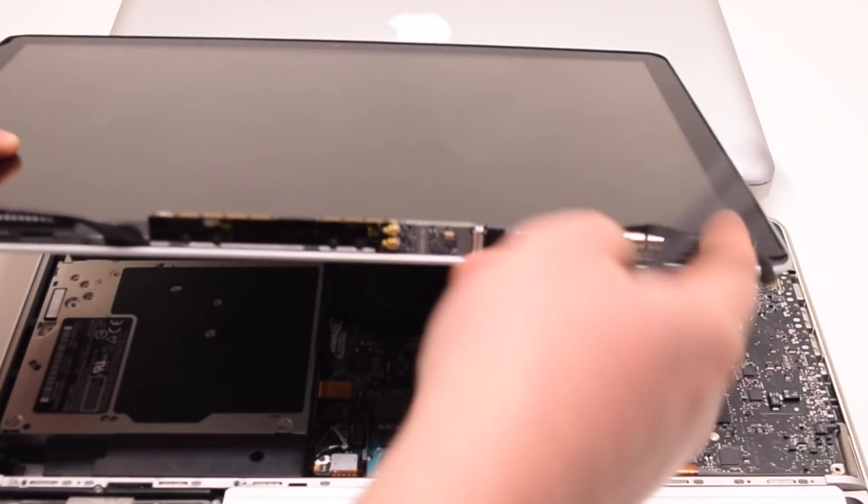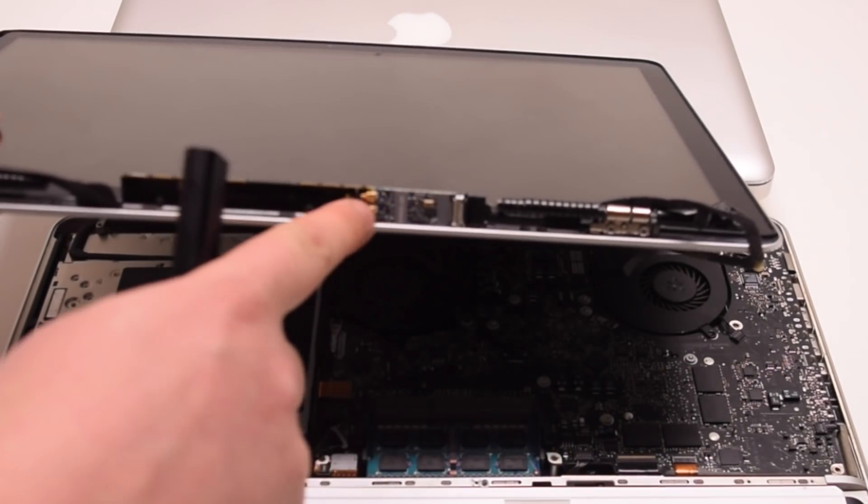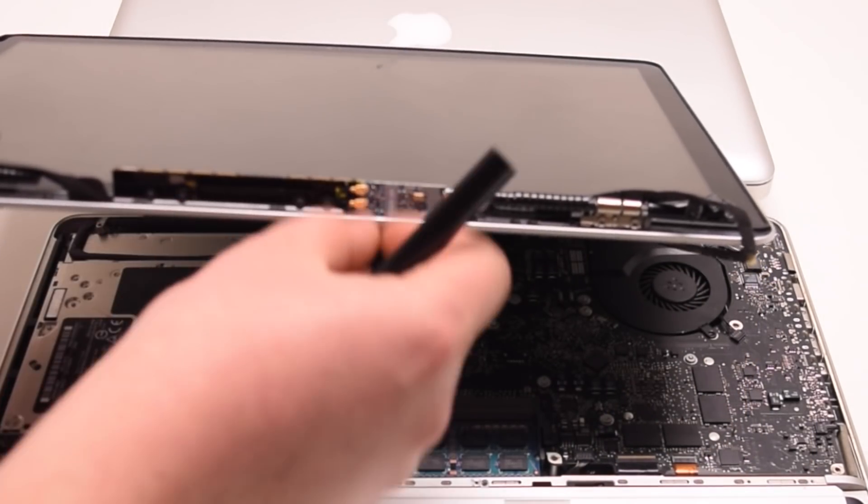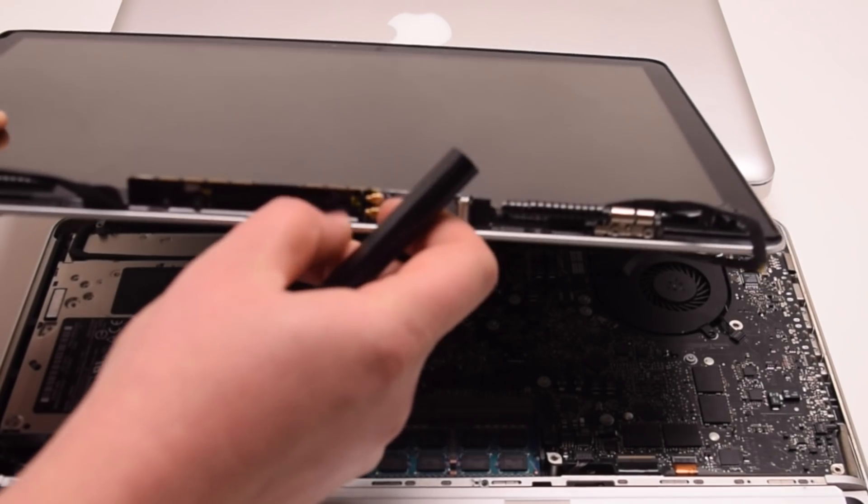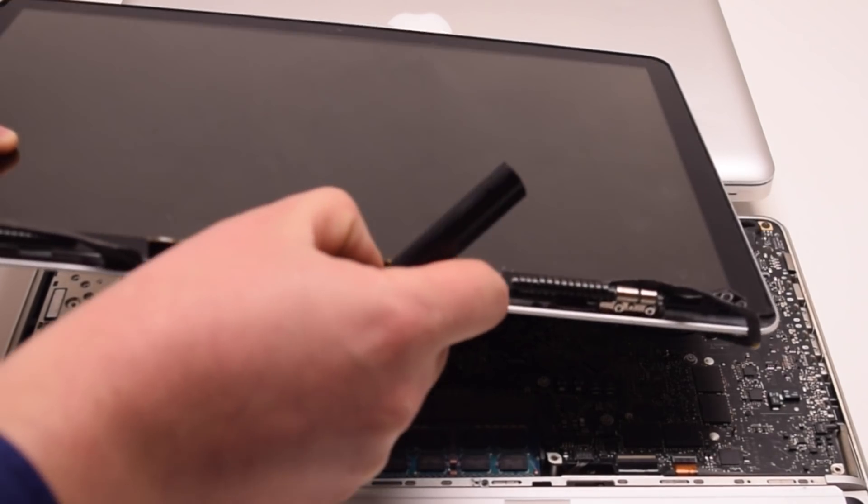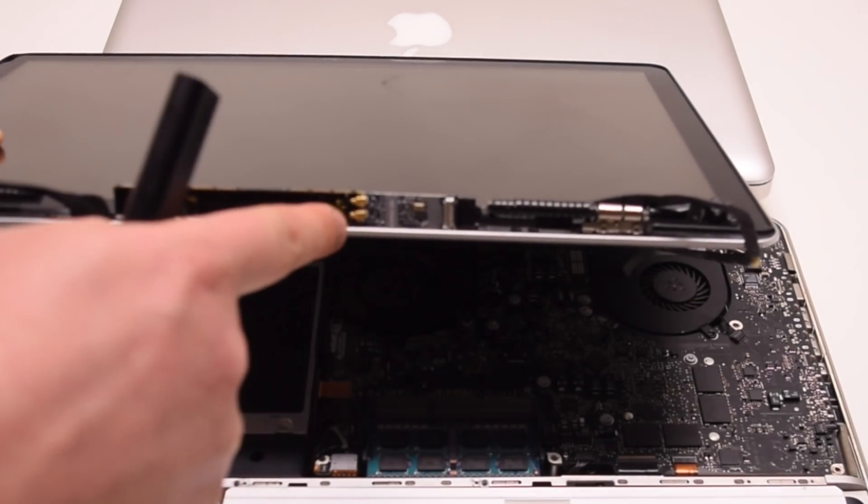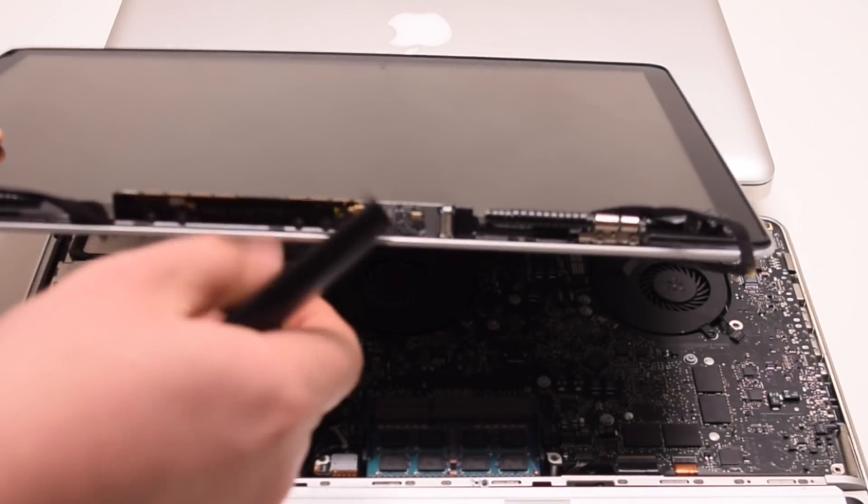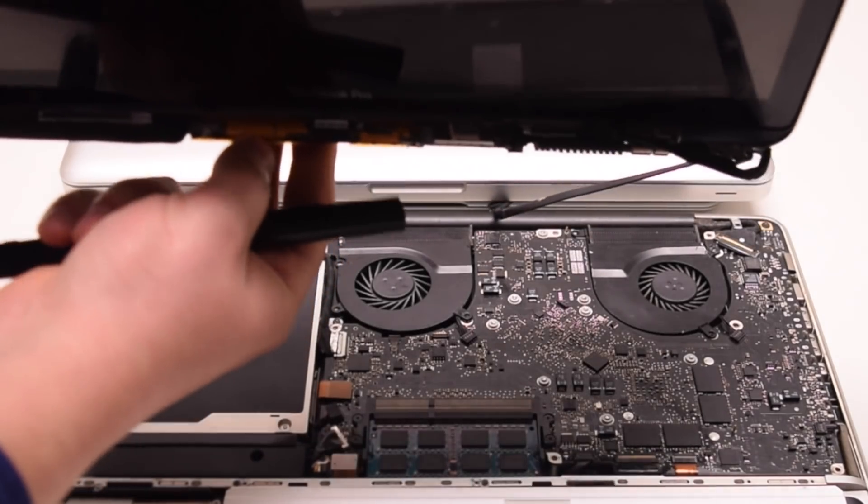The Wi-Fi card itself is located right here. Then there's the two antenna cables that hook into the Wi-Fi card, and the antenna is right next to the Wi-Fi card.